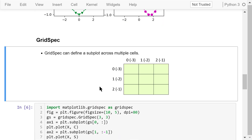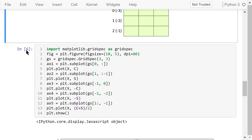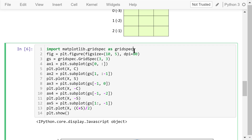Now let's talk about gridspec. GridSpec can create a subplot spanning multiple cells, as illustrated in the diagram. We have a total of 9 cells — 3 rows and 3 columns. Remember, in Python, indexes start from 0 when counting in ascending order: row 0, row 1, row 2. Counting backwards, indexes start from negative 1: negative 1, negative 2, negative 3. The same rules apply to column indexes. In the code, we import the gridspec submodule from Matplotlib, then create a figure and define a grid using the GridSpec class. The grid contains 3 rows and 3 columns, and the object is named gs.